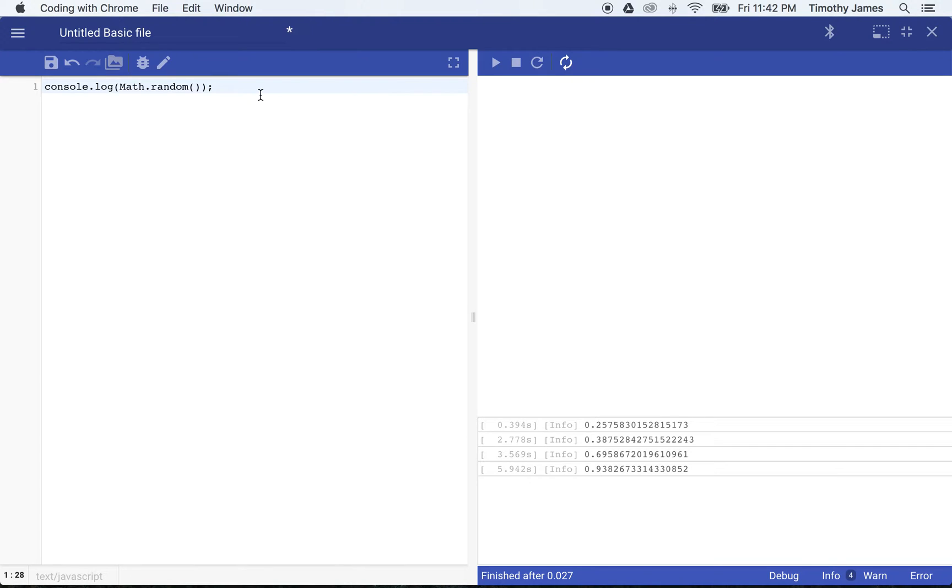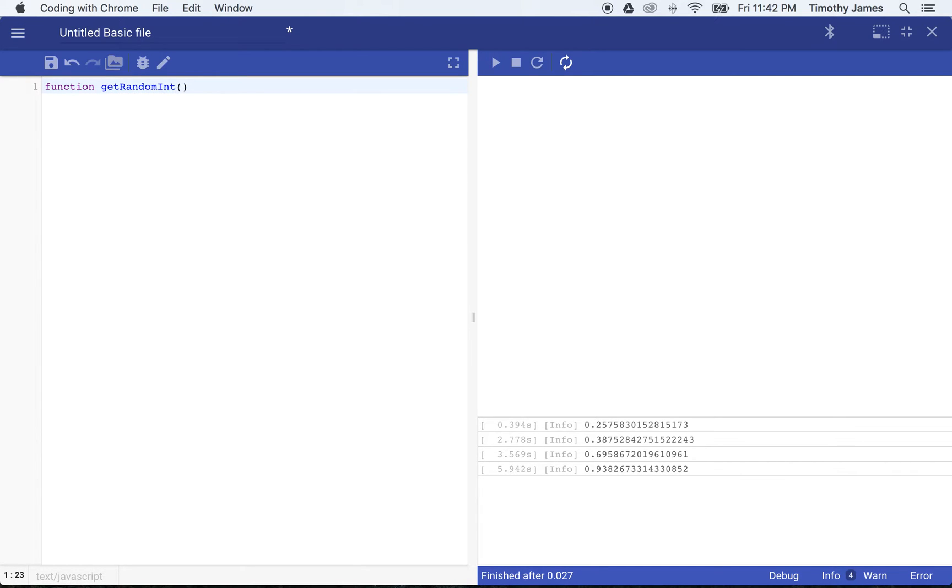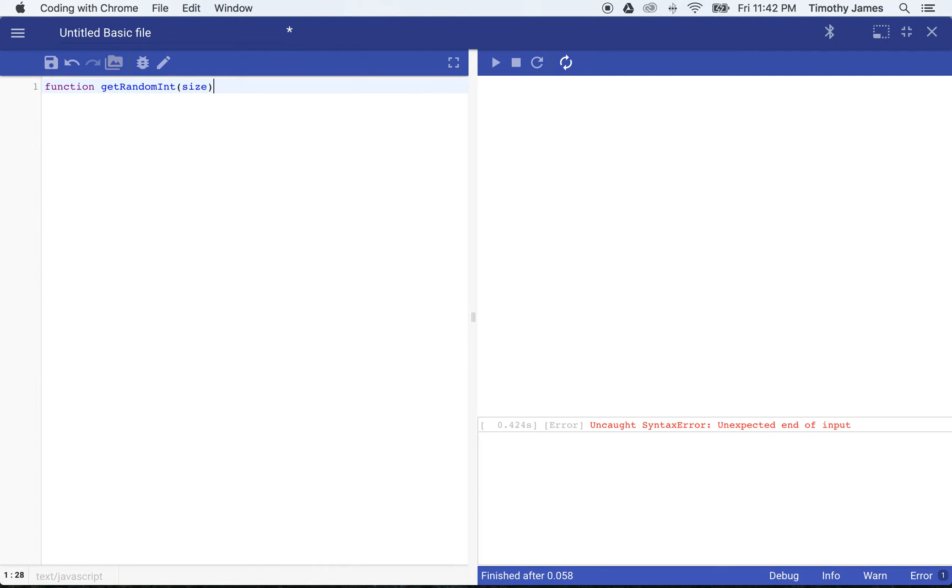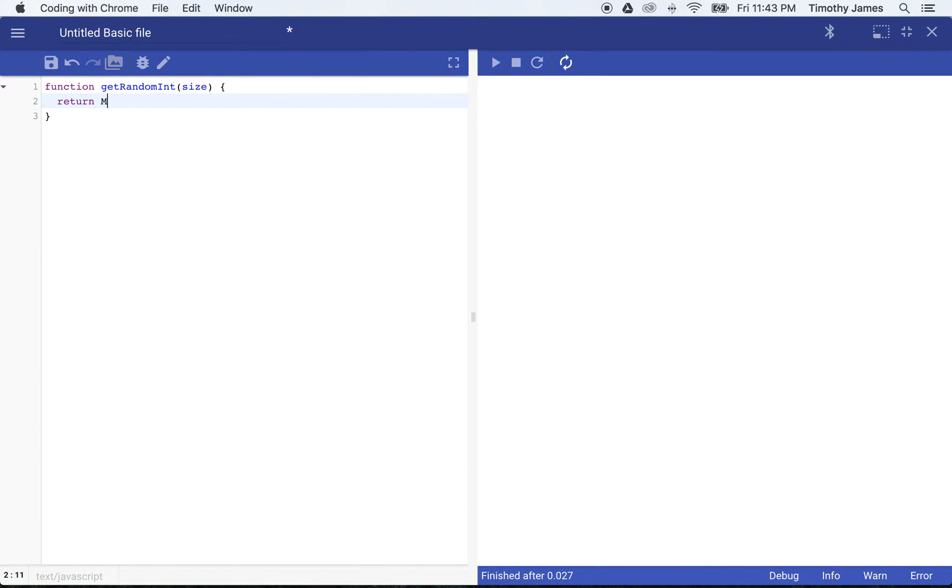But we actually want a random integer for this exercise. So in order to get that, I'm going to build a new function, and I'm going to call that function getRandomInt. I'm going to just pass in a size, and we're going to make this an integer. So if I say return math.random times size, what do I actually get there?